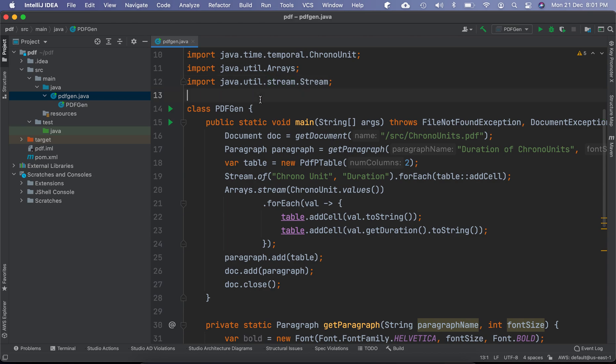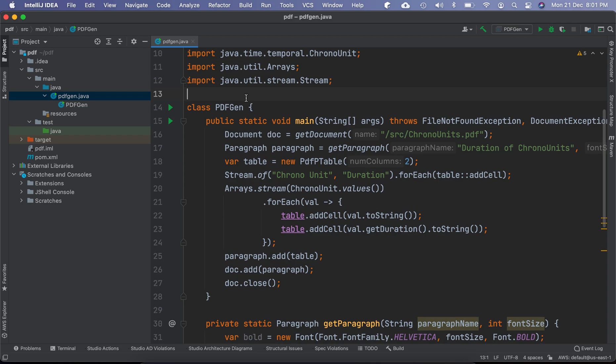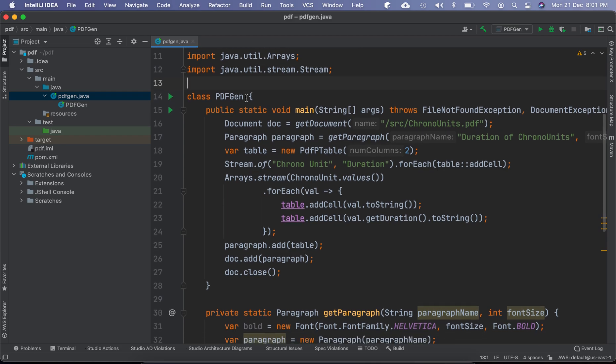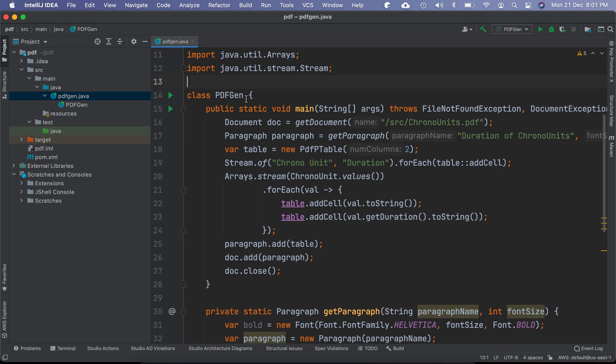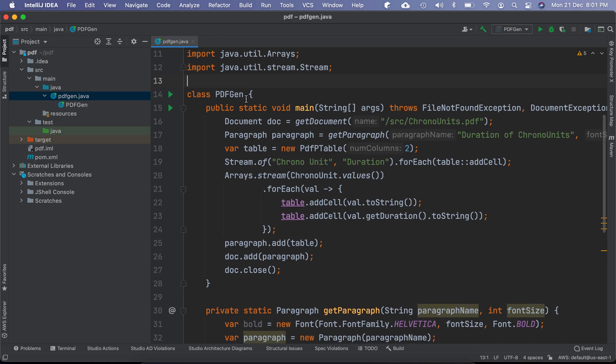In this video, let us see how to decompile programs in Java. So compilation, as you know, is a process of converting the Java source code into intermediate code which is stored in dot class files. Decompilation is the opposite of compilation. In other words, the byte codes stored in the dot class files are converted back to human readable source code.